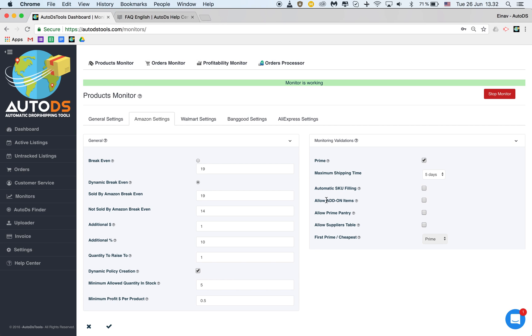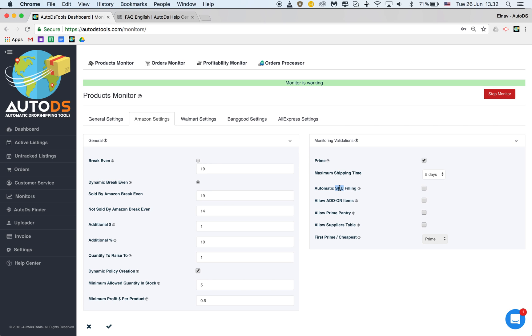They are able to do that if you fill in the ASIN number on your eBay listings. It's something that supposedly only you can see when you're connected to your account and not the buyers but these programs have a way of doing that. We have a separate video where we explain about that so we do not recommend to do that.